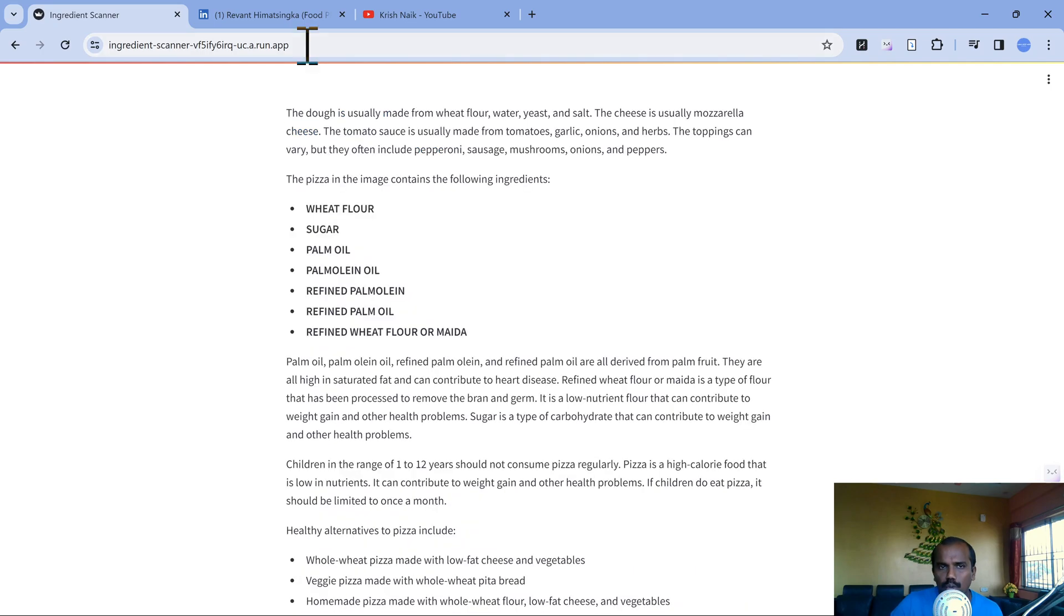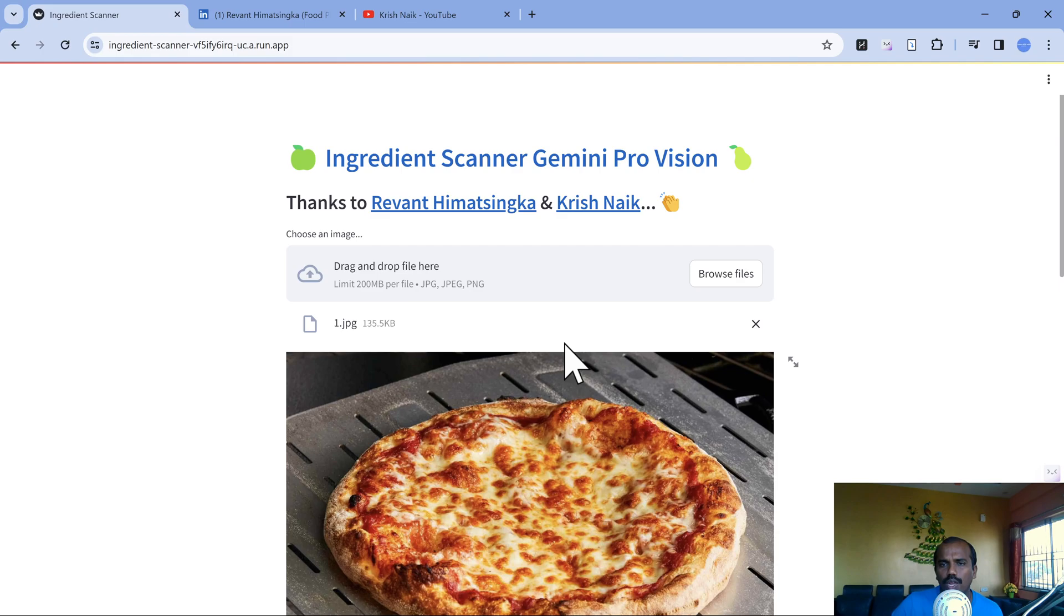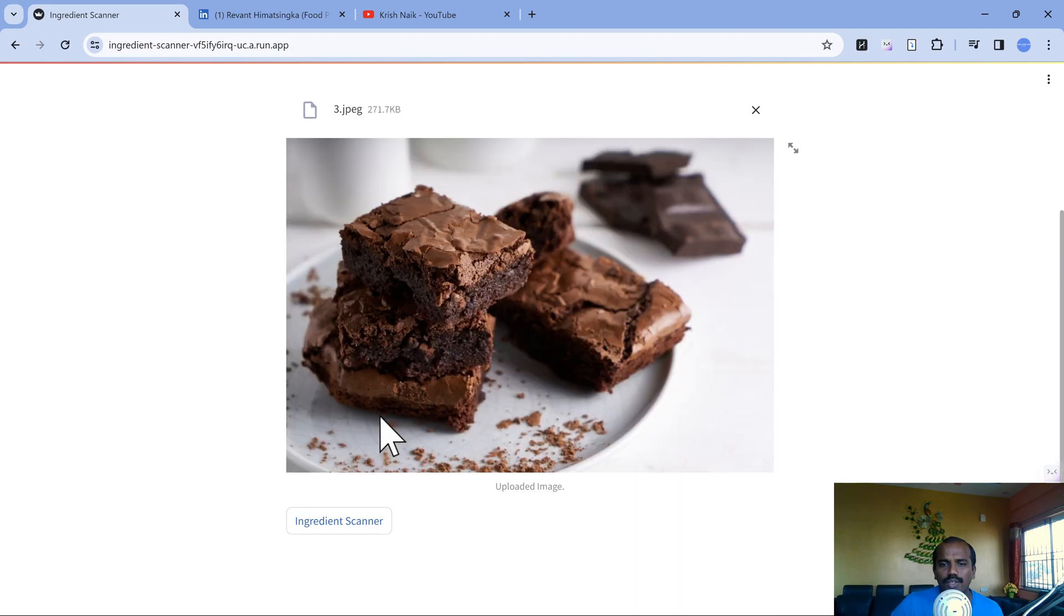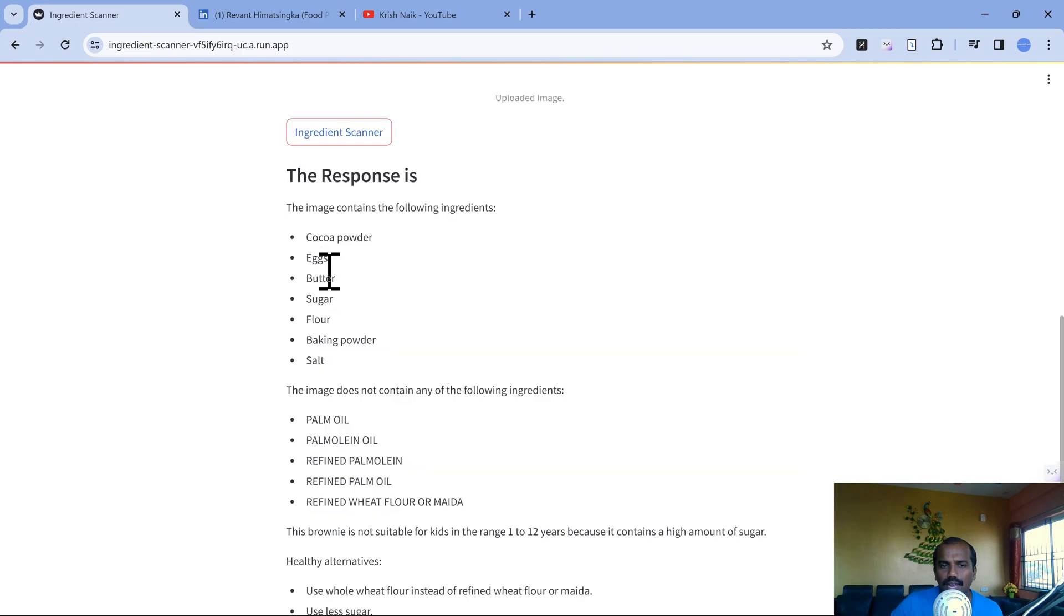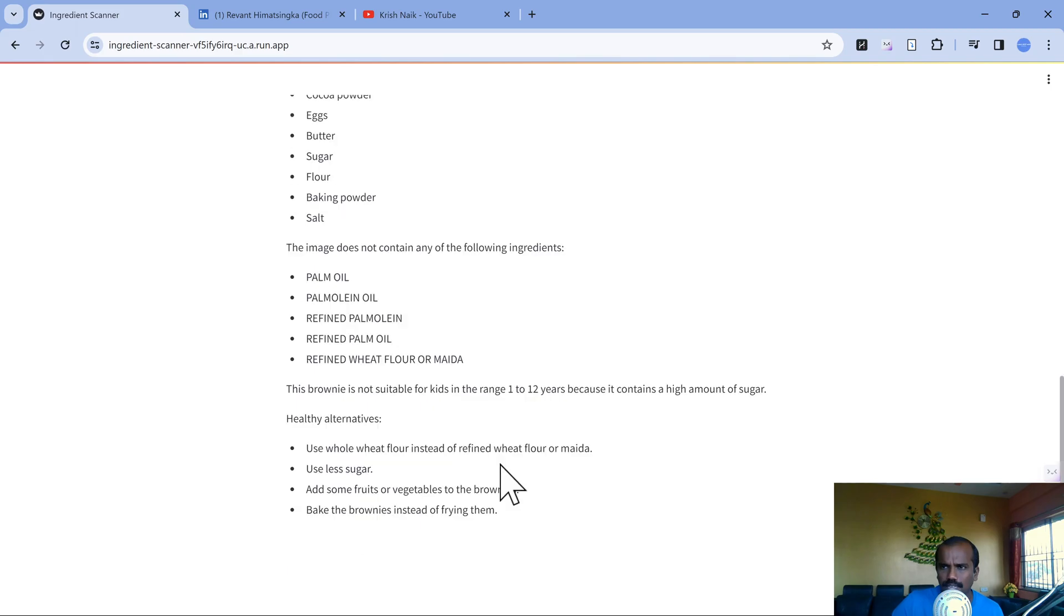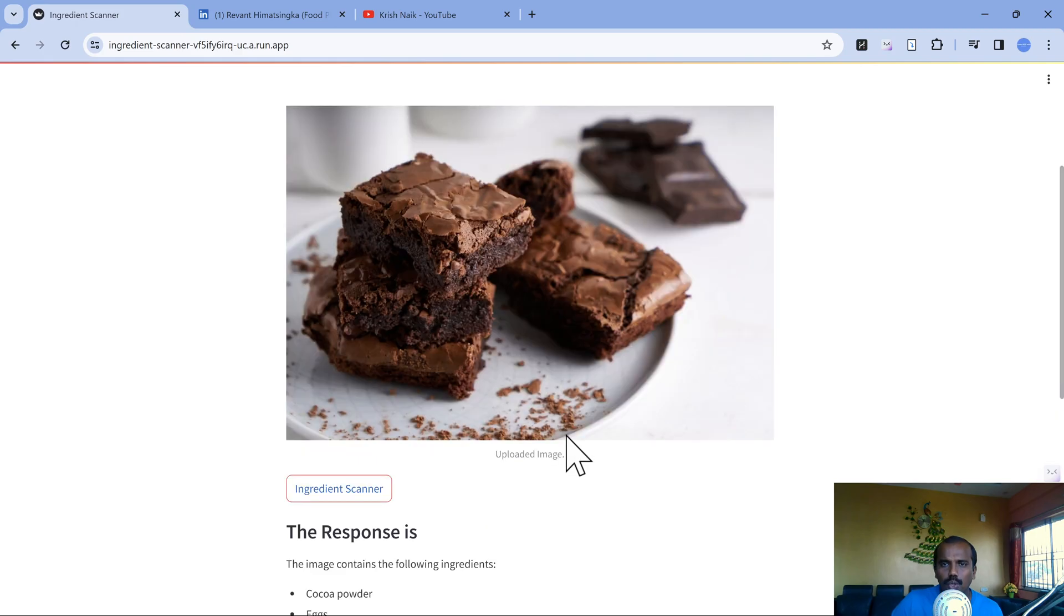As I mentioned, the URL is going to be shared. This is running on Cloud Run, so you can try it yourself. Let me try another image which is a brownie. It should be definitely rich in sugar. If I try this, it's going to show me the ingredients. Based on the image, it's going to find out these are the stuffs. The good part is it does not contain palm oil and maida, but sugar should be there. It's not suitable because it contains high amount of sugar. Always use a good alternative.